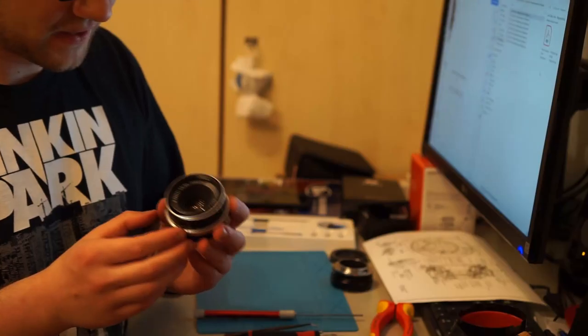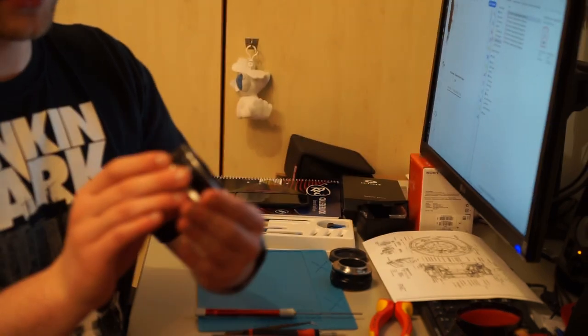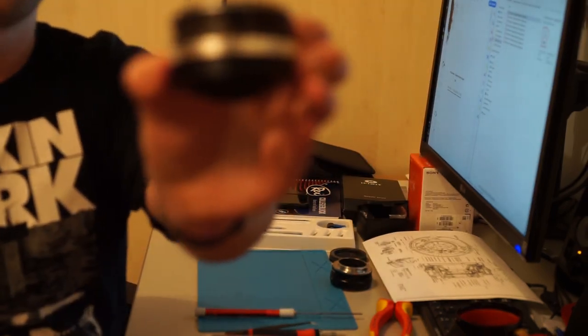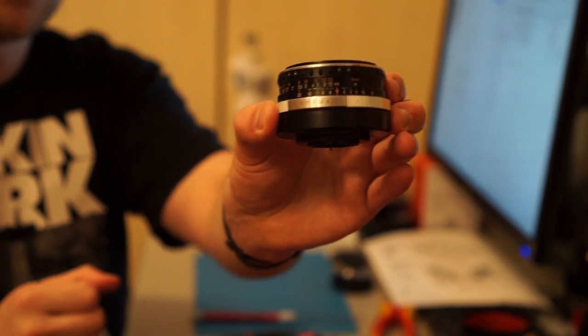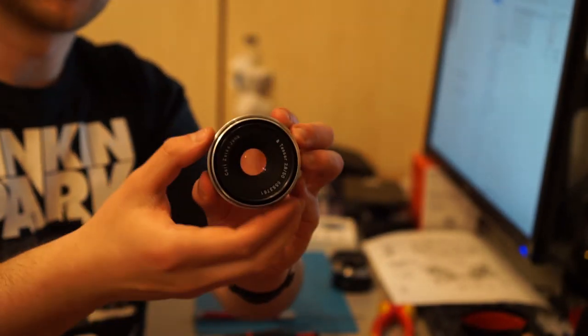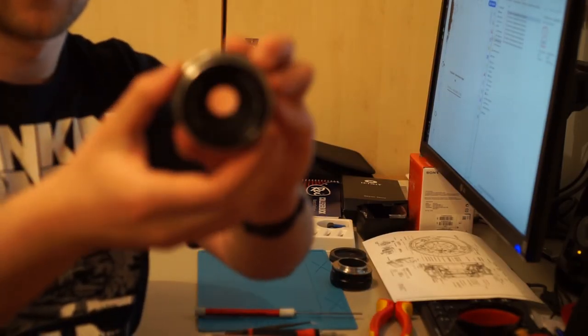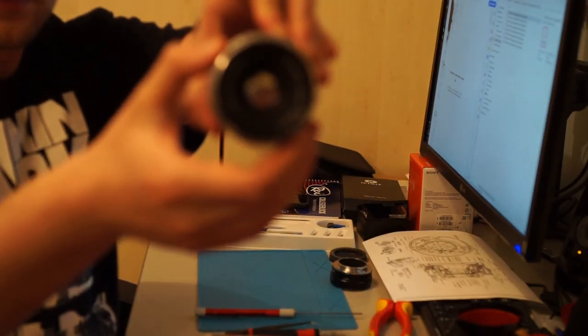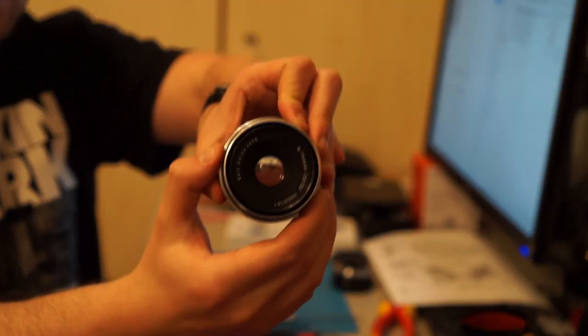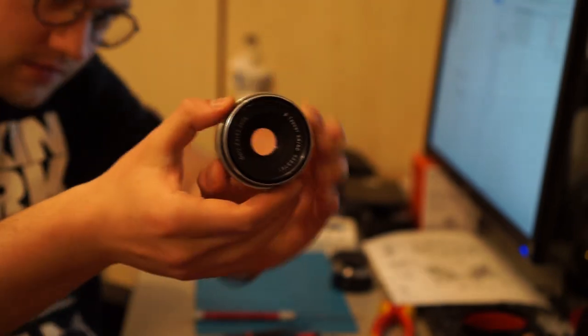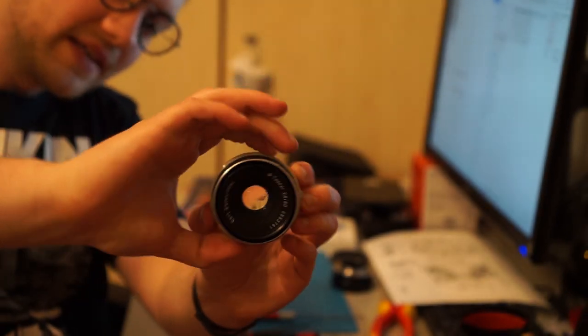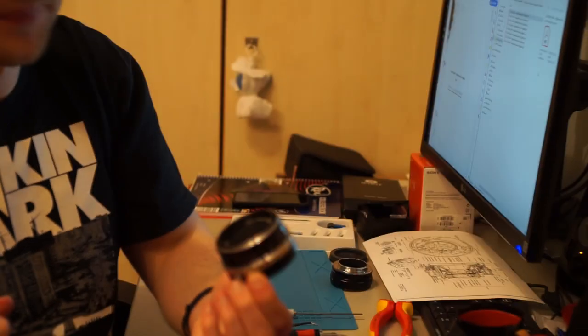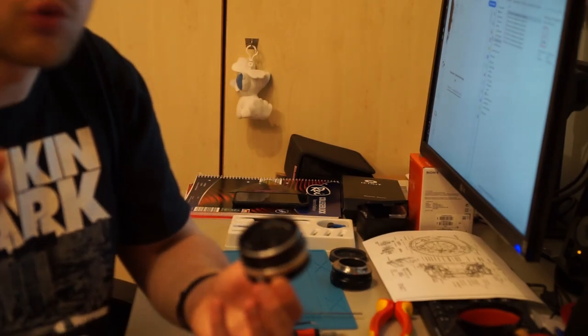Das Objektiv steht auf unendlich. Ich möchte die Blende verstellen. Das mache ich über diesen Ring hier. Wir drehen. Es passiert nichts. Schlecht. Nein? Gut.